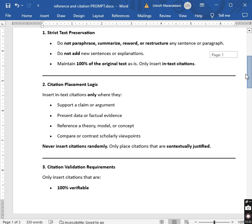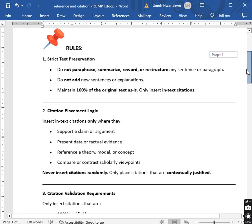Rule two: citation placement logic. Insert in-text citations only where they support a claim or argument, present data or factual evidence, reference a theory, model, or concept, or compare or contrast scholarly viewpoints. Never insert citations randomly — only place citations that are contextually justified. We want to make this work as academically viable as possible.